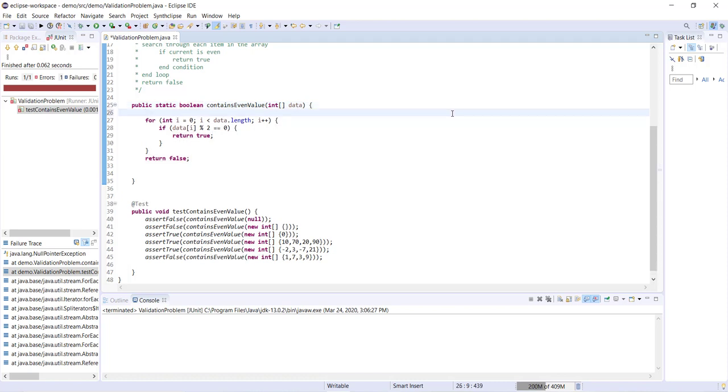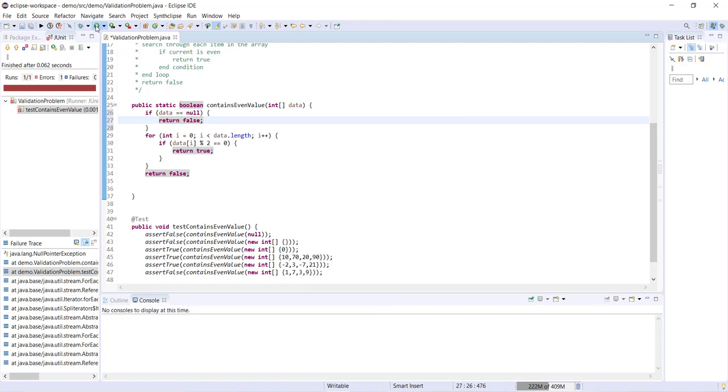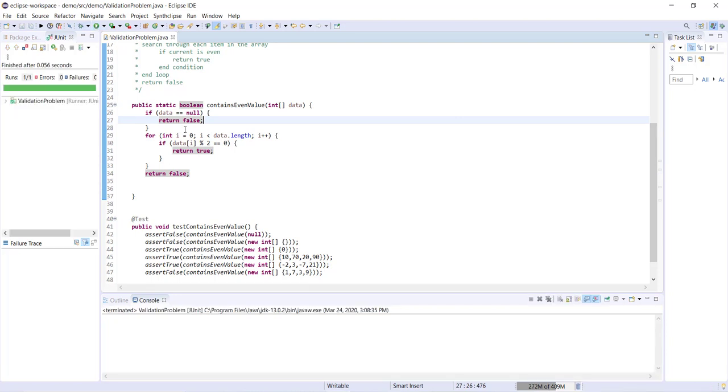So I can go ahead and now deal with that accordingly by just adding something to deal with null values. So we can say if data equals null then we want to return false. Now I'll go ahead and run this again and we can see now that my method has passed all of the tests.